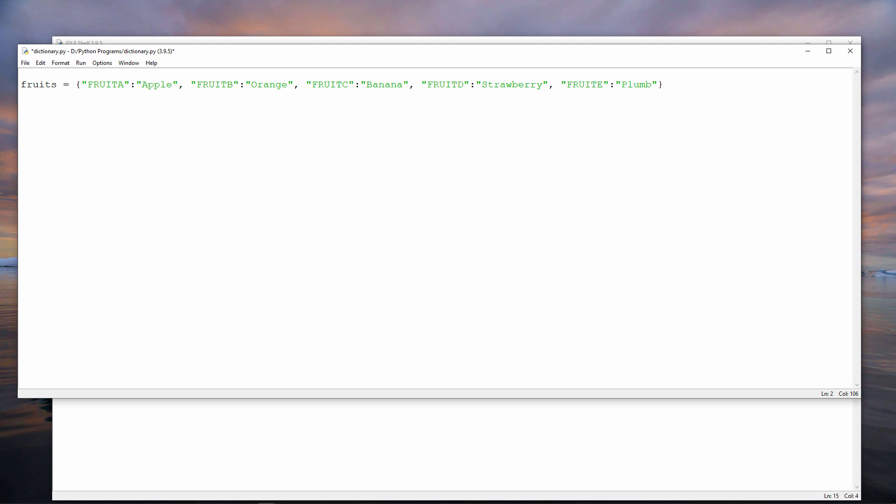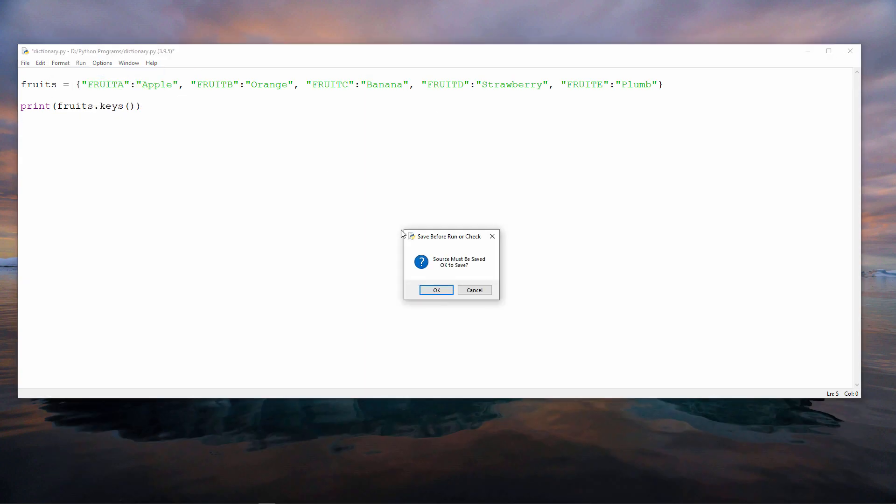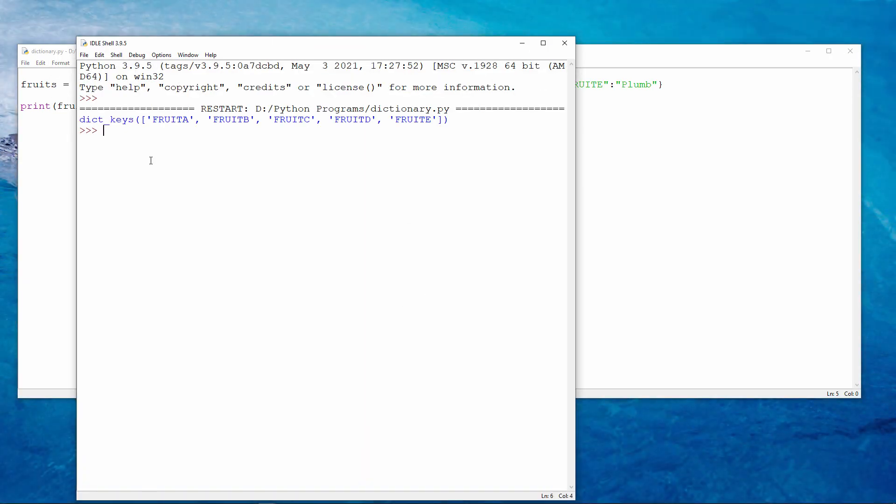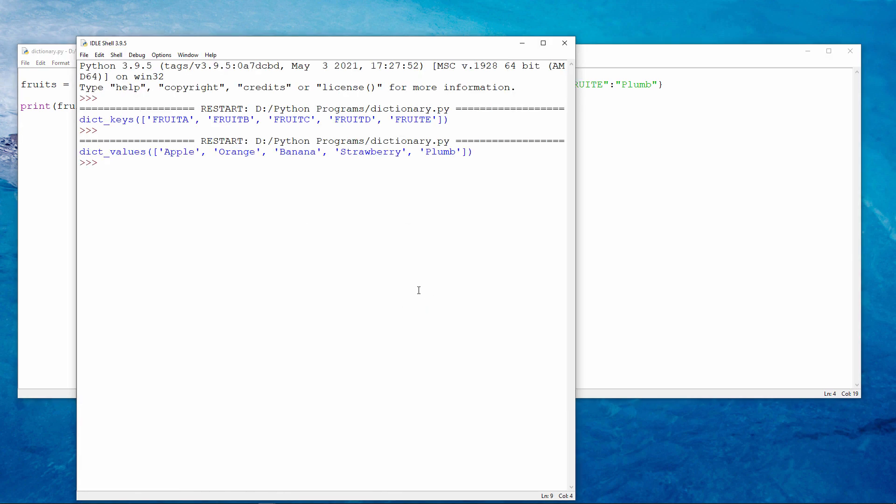If all I want to do is get the keys out of this dictionary, I can do it like this. Notice that this output is preceded with dict underscore keys, dictionary keys. If I want to get the values, I can do it like this. And again, the output is preceded with dict underscore values.